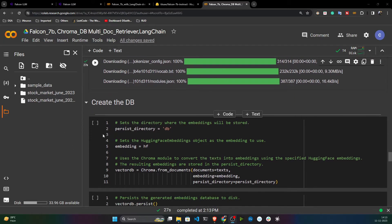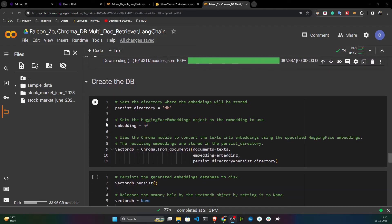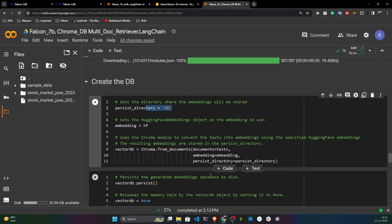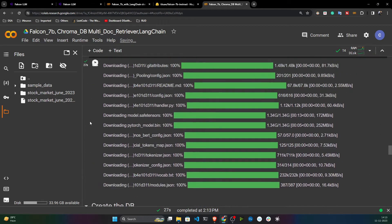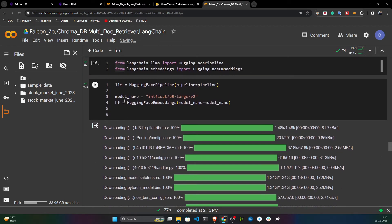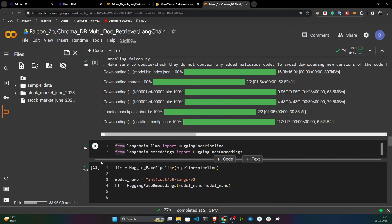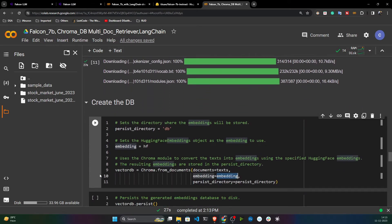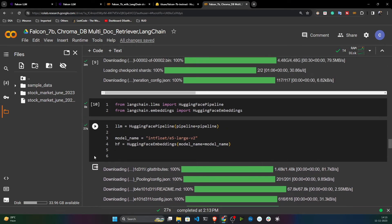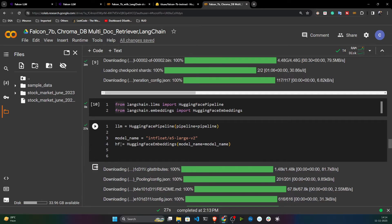The embedding model has downloaded. Now I'll initialize the ChromaDB database — I already showed how to do this in my vector database session. I'm providing the DB name, passing the entire text corpus, and providing the embedding model.